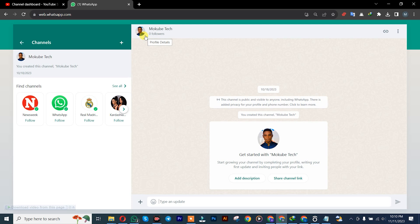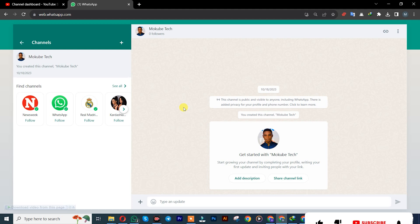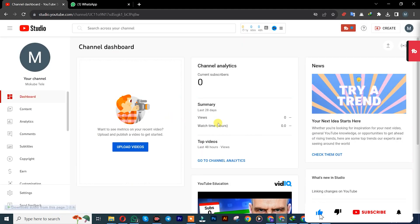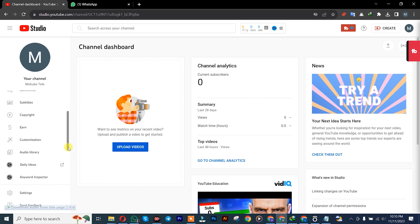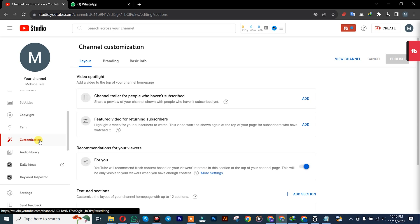Hi guys, it's Mukube here. In today's tutorial, I'll be showing you guys how to add your WhatsApp channel link to your YouTube channel. Let's get into the video. So the first thing is that you simply need to log into your YouTube channel. Once you're there, you simply scroll down and click on Customization.